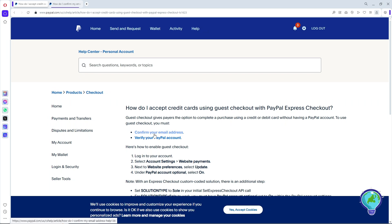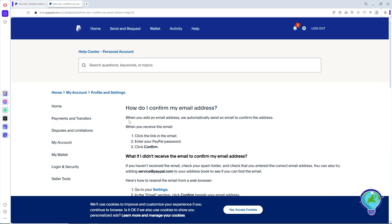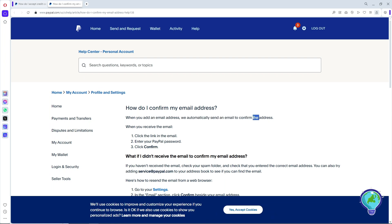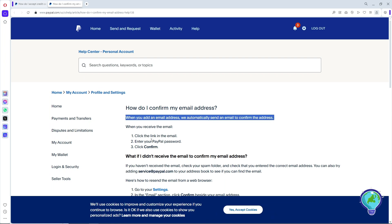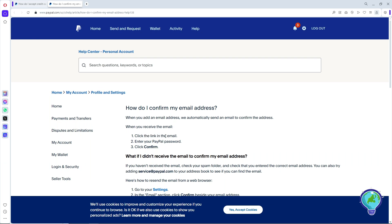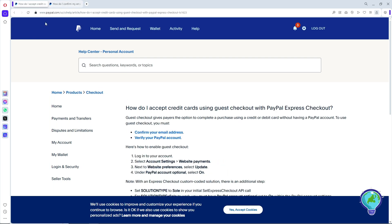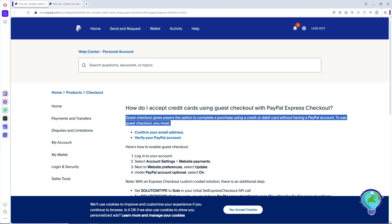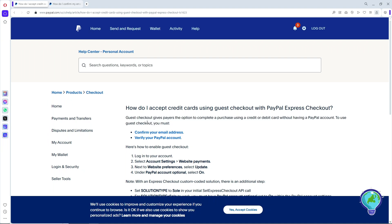The first thing you will do is confirm your email address. When you add an email address, PayPal will automatically send an email to confirm it. Simply click the link in that email, enter your PayPal password, and click Confirm.